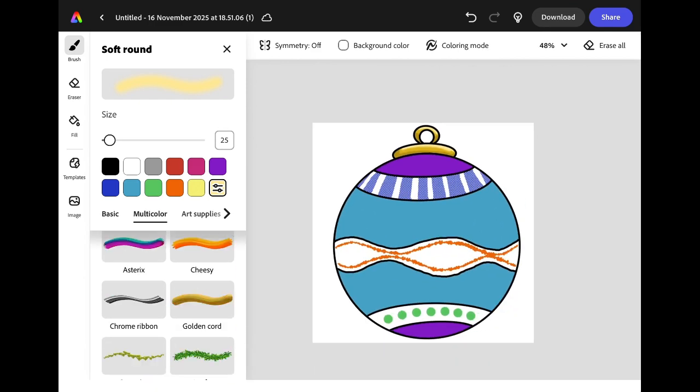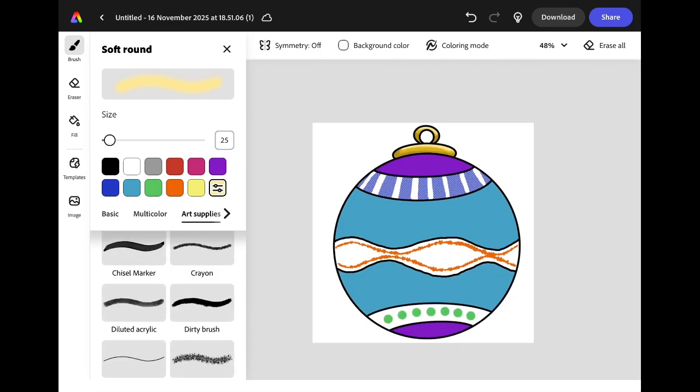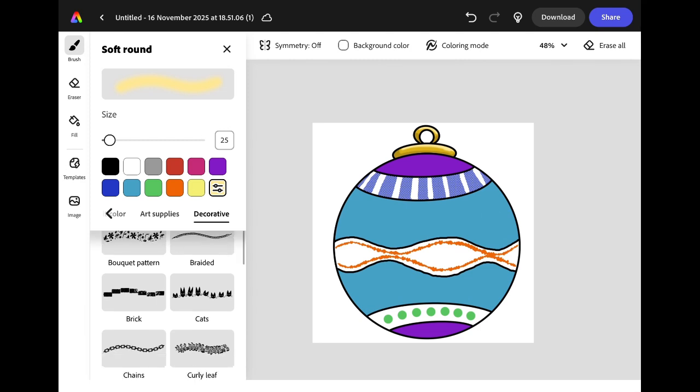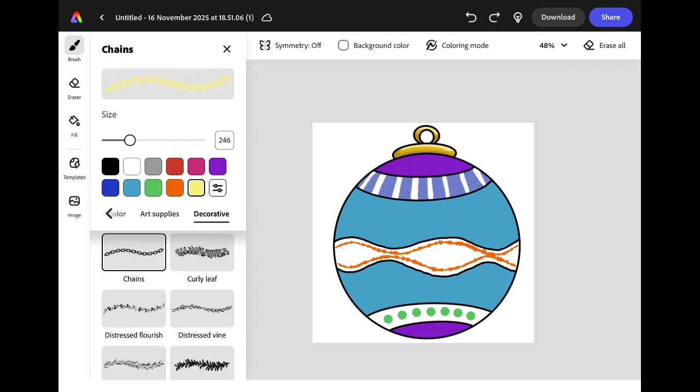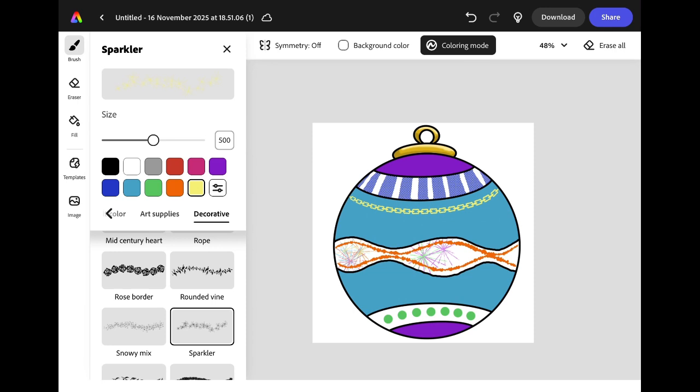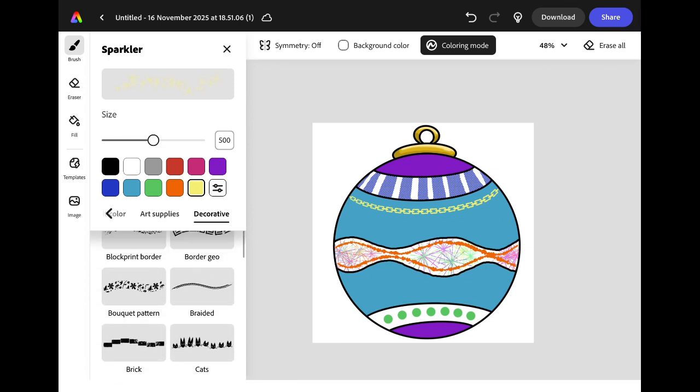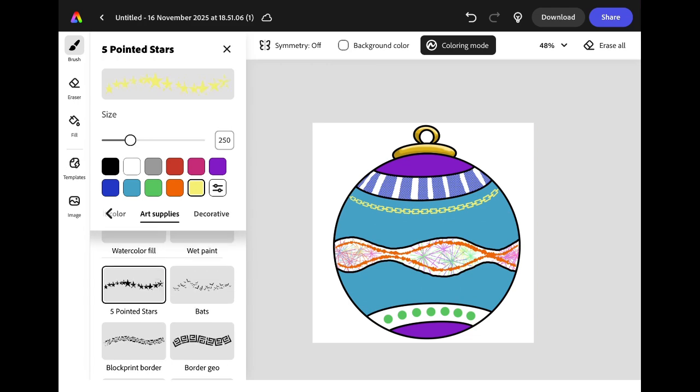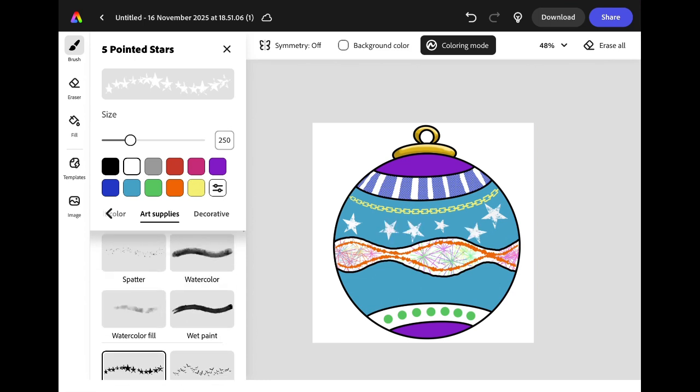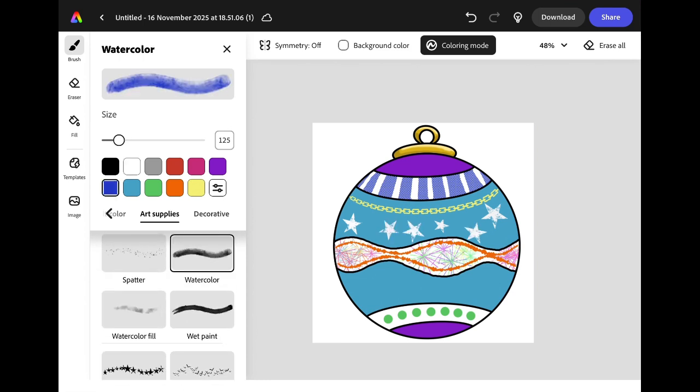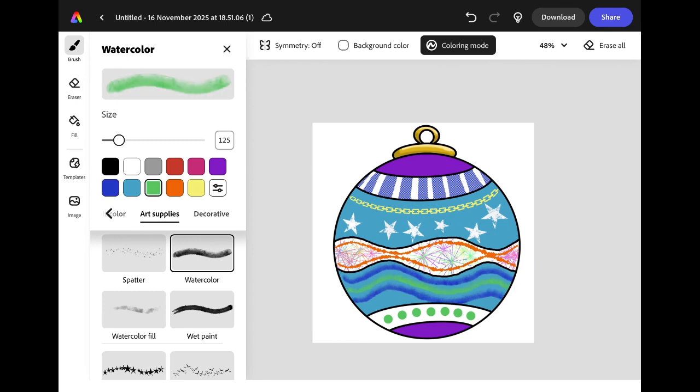Try experimenting with the different brush tools to see how they look on your bauble. Remember to make sure that colouring mode is turned on if you want to stay in an area. This is particularly useful if you want to use brushes like the sparkler that tend to spread out. It's worth remembering that some brushes like the five pointed stars can work really well as a stamp. It's also worth looking at the art supply brushes to see how the same colours can be applied using different brush strokes to give different effects.